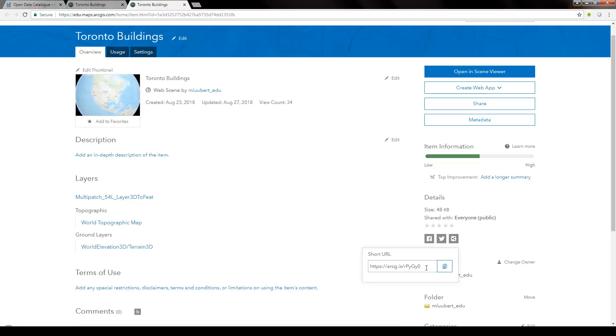For more information about web scenes and 3D GIS, you can find links in the description to videos from Esri, as well as a BIM2GIS workflow video from Esri Canada.